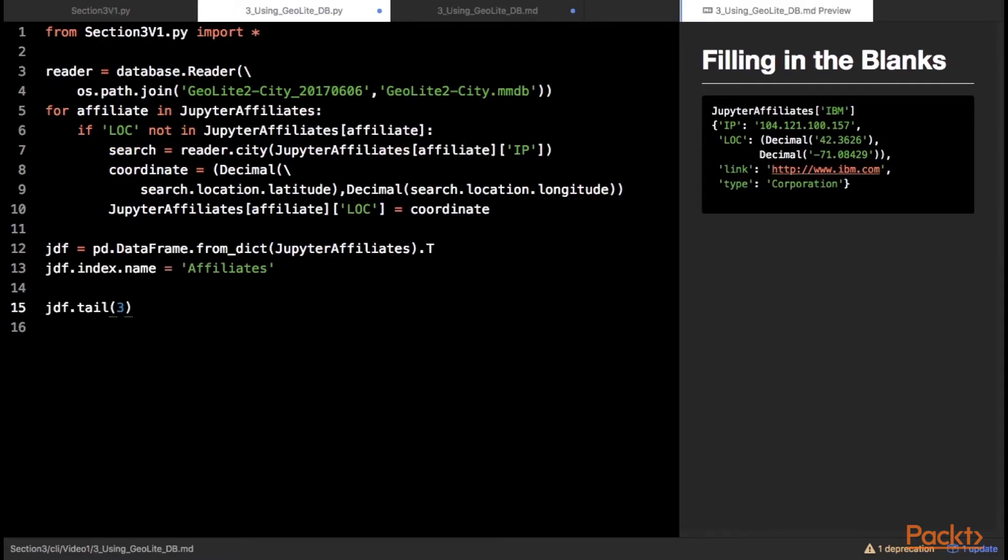First import the database class from the GeoIP2 module. Using database, create a reader object using the DB file just extracted. For each of the entries in the Jupyter Affiliates Dictionary, we check if it has a coordinate. If no coordinate is present, we pull the IP address and check the local database for a coordinate. At this point, our affiliates record should be complete and ready for visualization.